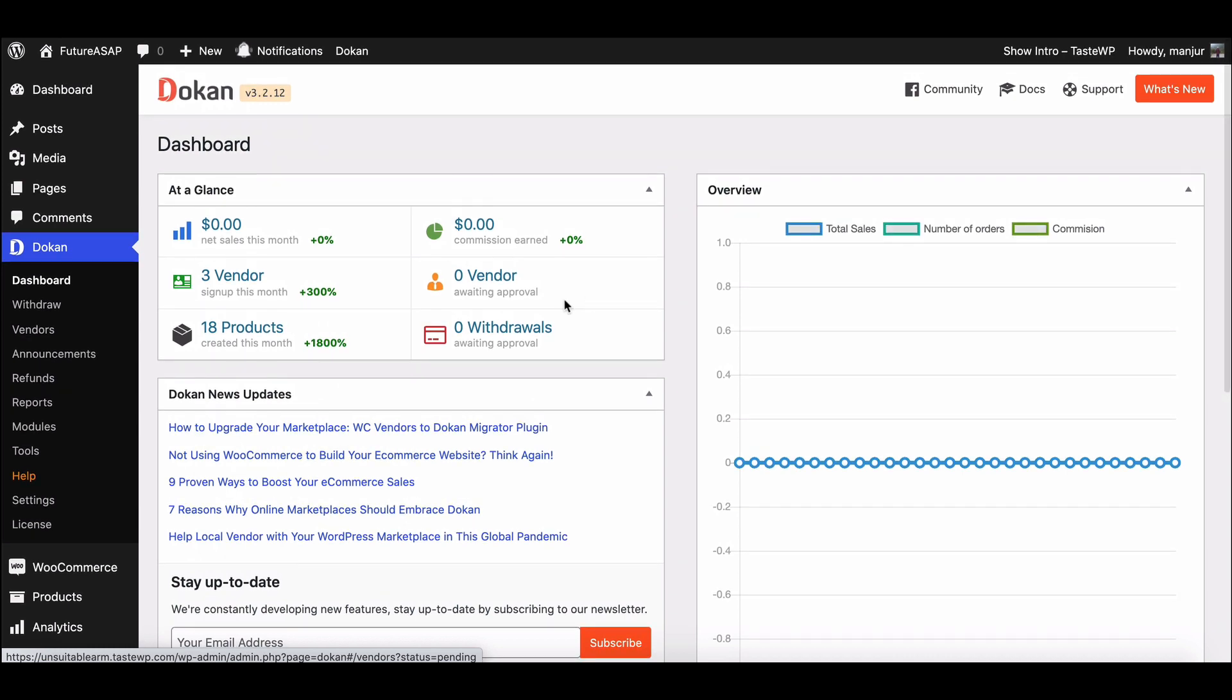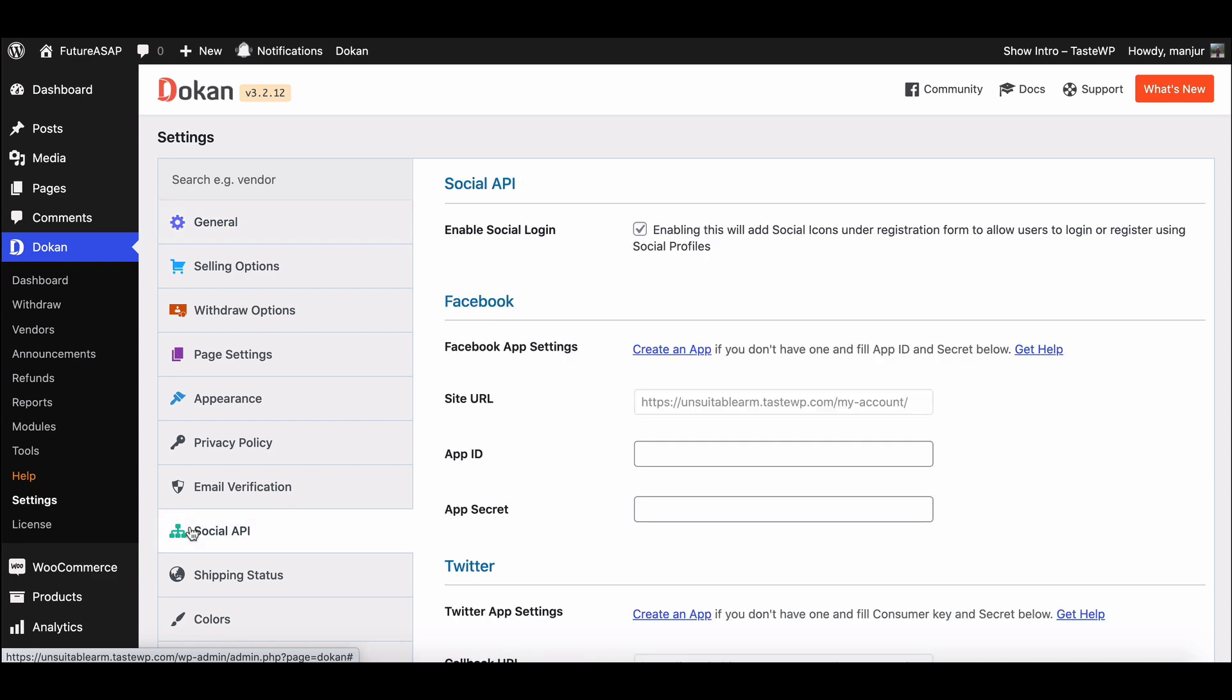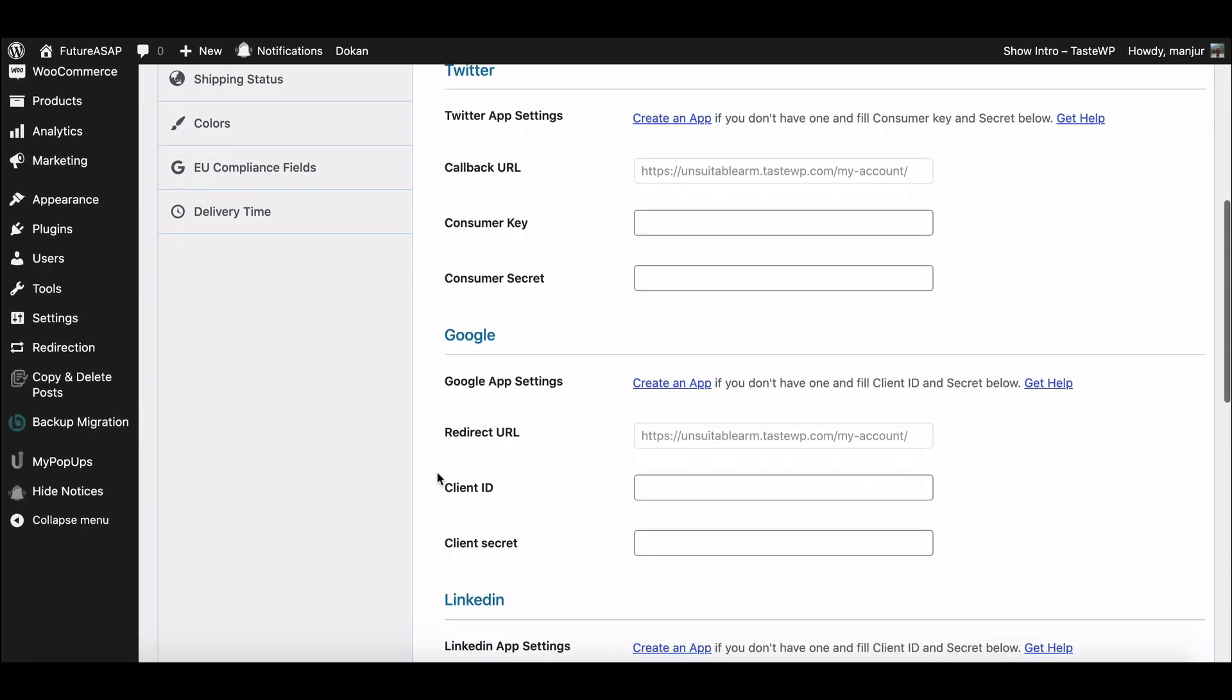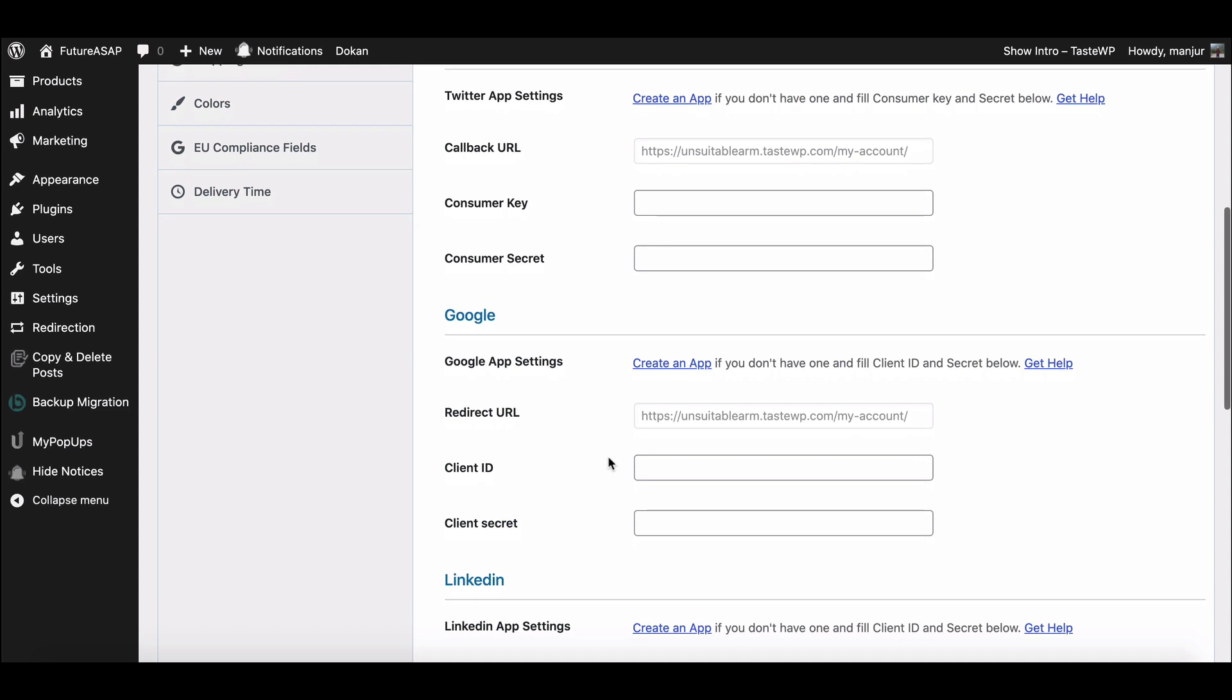Before you begin, make sure your Dokan Pro is updated to the latest version. Now go to Dokan Settings, then Social Login. Scroll down. Here is the Google ID login setup option.